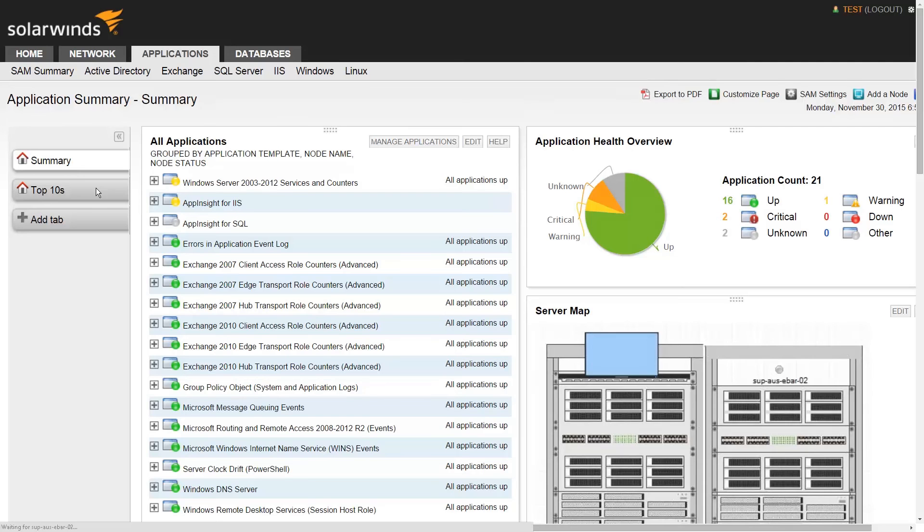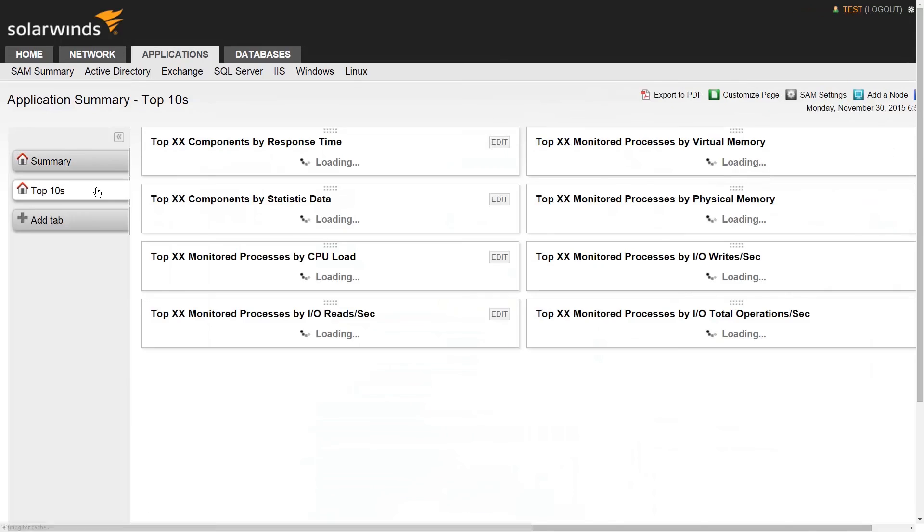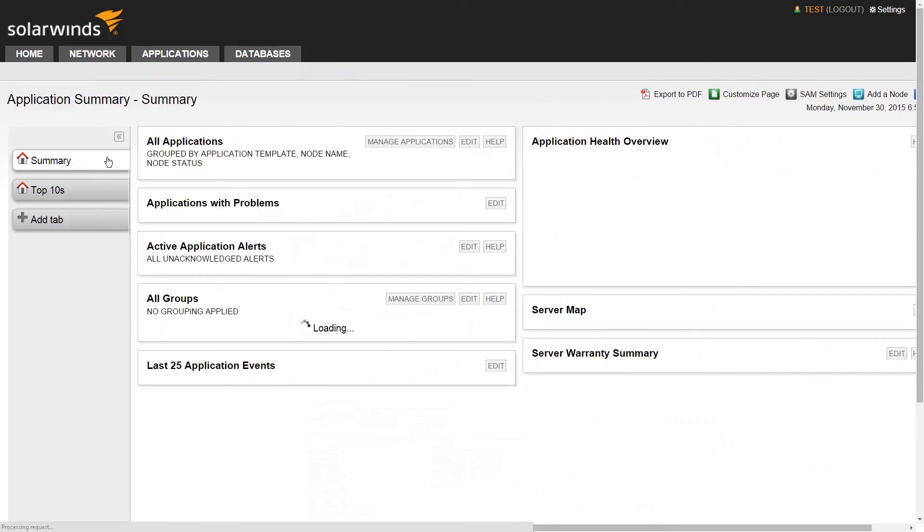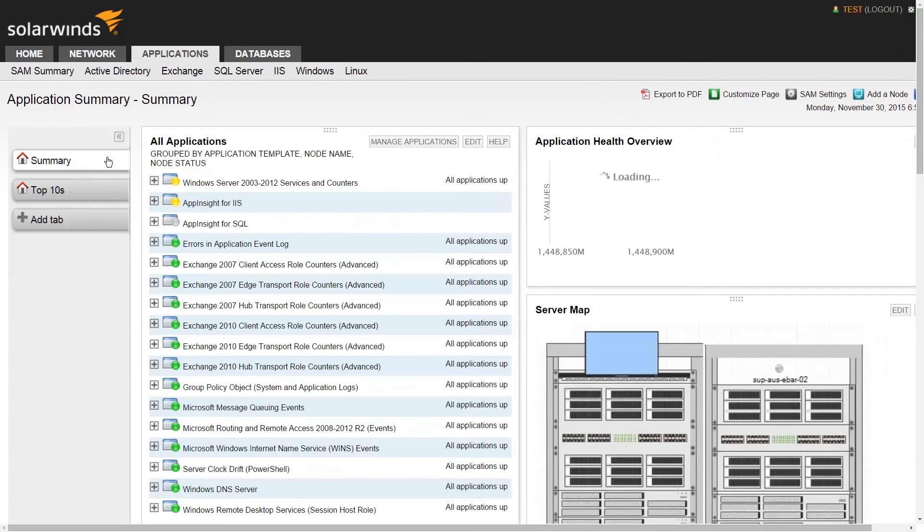To find out more about customizing views and resources, check out our videos on adding and managing views and customizing menu bars.